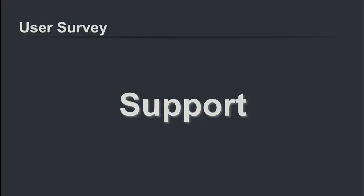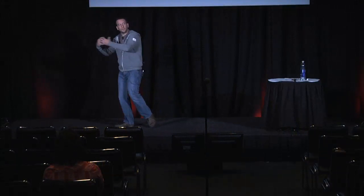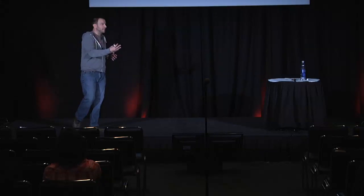Where are developers getting support? It's a fact that developers run into problems constantly and usually go straight to Google, but that's just a search engine. Where are they actually getting answers — Stack Overflow? ask.openstack.org, which is like an open source Stack Overflow the OpenStack Foundation has deployed? The mailing lists of OpenStack or various SDKs? We need to know because we need to be there and help them where they expect to be helped.